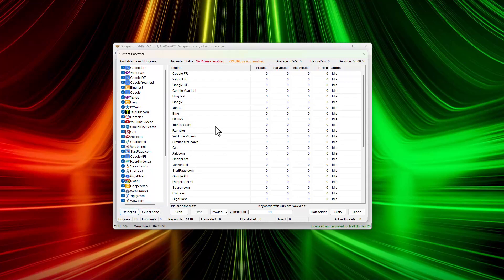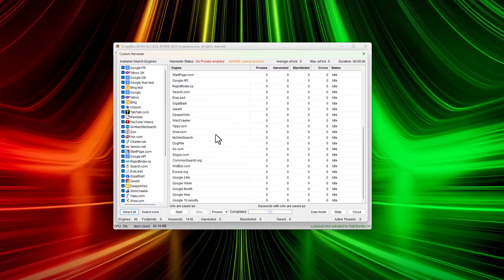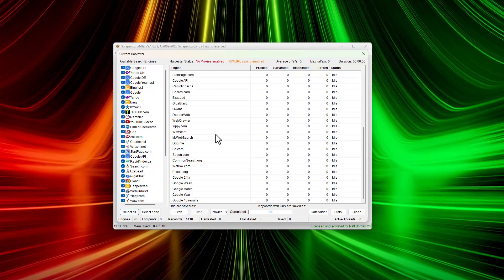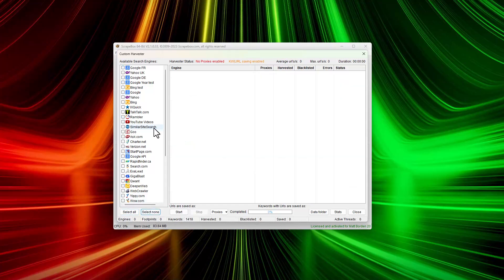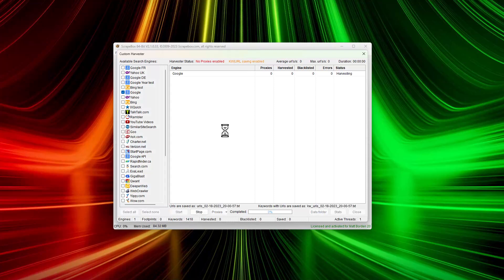If you select all engines, I should mention that some are smaller engines that don't have the scope that Google has. Depending on your search query, they may not have any results because they may not know of relevant results for that query. I'm just going to use Google and hit start here.